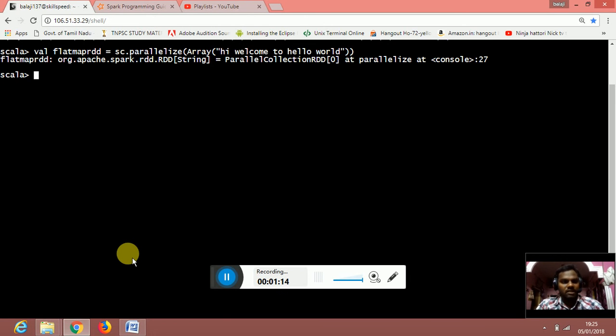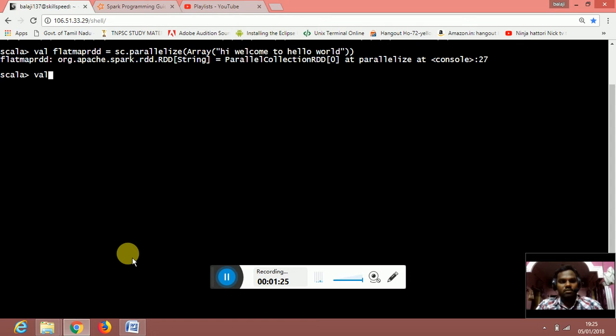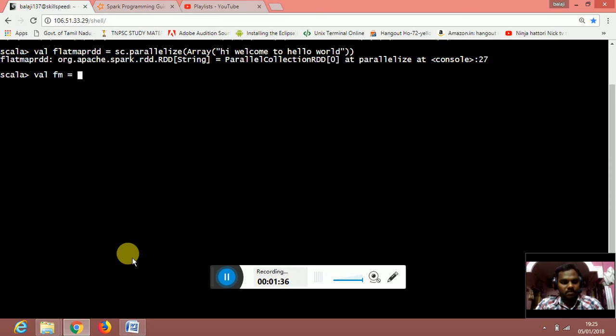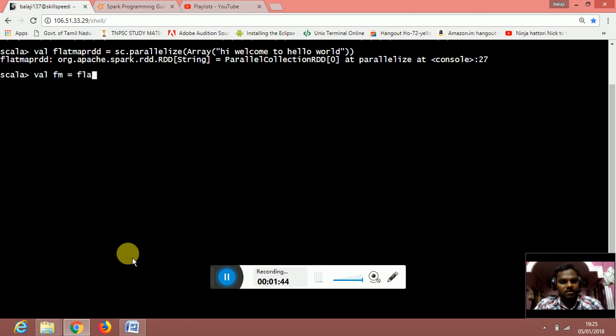Once I create the flatmap RDD, I am going to split the string which is stored inside the array. The string is hi welcome to hello world. I am going to do val fm is equal to... fm is the variable I have created in my class. Val fm is equal to flatmap, the RDD which I have already created.